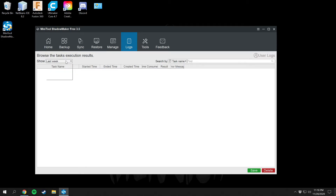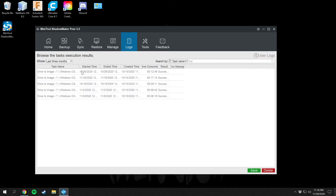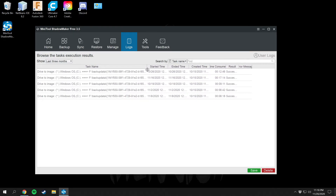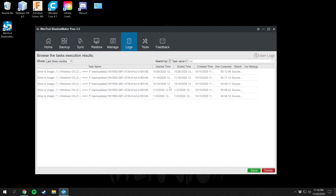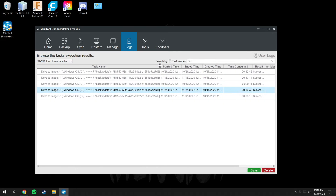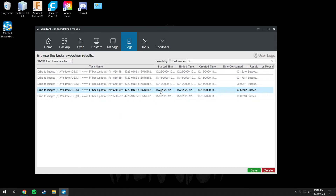Up here you have a Logs section, which shows all the logs of when your computer backed itself up — start time, ending time, created time, time consumed, result, and any error messages. For example, this entry from 11/2 was a full backup and it took 56 minutes, copying from an M.2 drive to a hard drive.